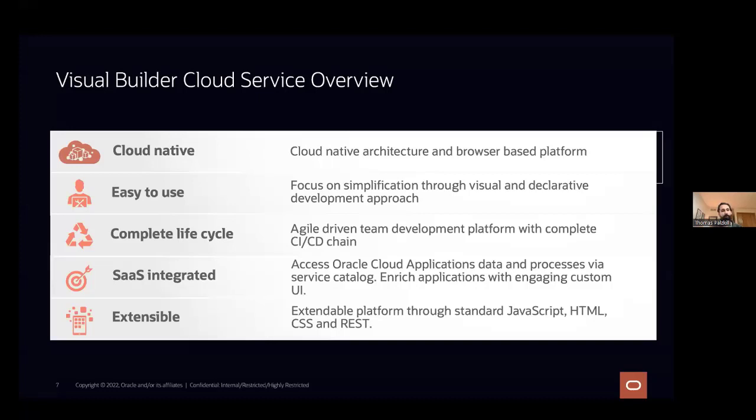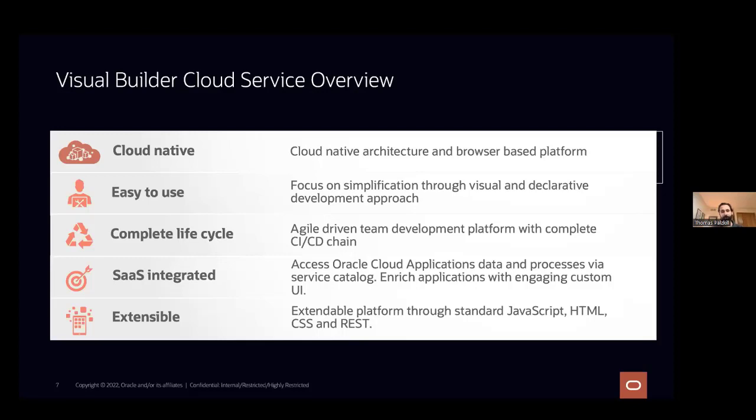One of the big uses we see for VBCS is that it's totally integrated with SaaS. So if you're familiar with HCM, ERP, anything like that, you know that they have a massive REST backend. VBCS can access those REST endpoints without having to type them in one by one. So you get the entire library, and then you can handle those REST endpoints. And once you build an application in VBCS, you can go back and actually embed that back into your Fusion SaaS.